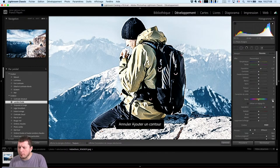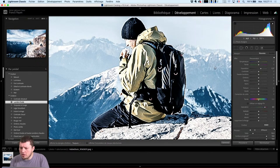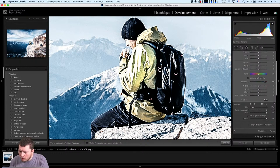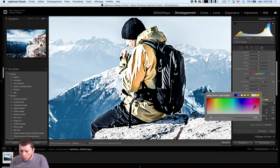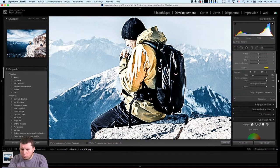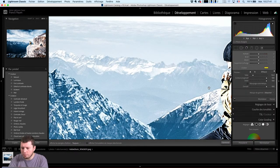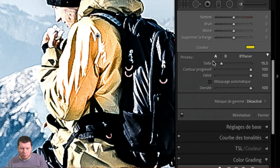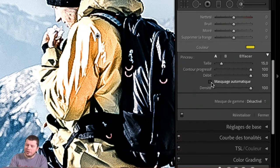Je vais pousser la saturation à fond pour pouvoir retrouver de la couleur sur ma veste. Ce réglage, on va aller le pousser ici volontairement, changer un petit peu la teinte de la veste, augmenter la saturation. Je vais pouvoir faire ce réglage soit de manière directe, soit en réglant mon pinceau. Quand je vais régler mon pinceau, je vais lui demander à l'intérieur de Lightroom de travailler le masquage automatique.